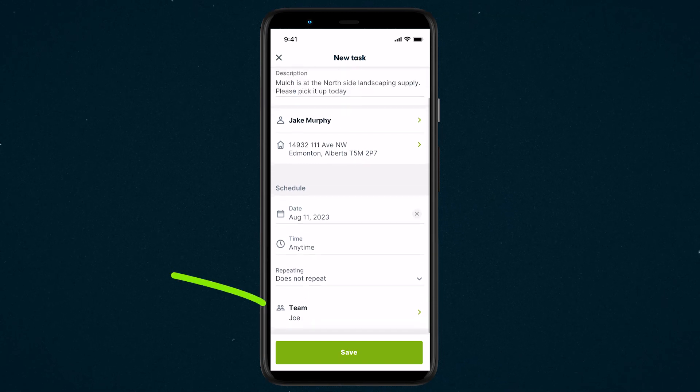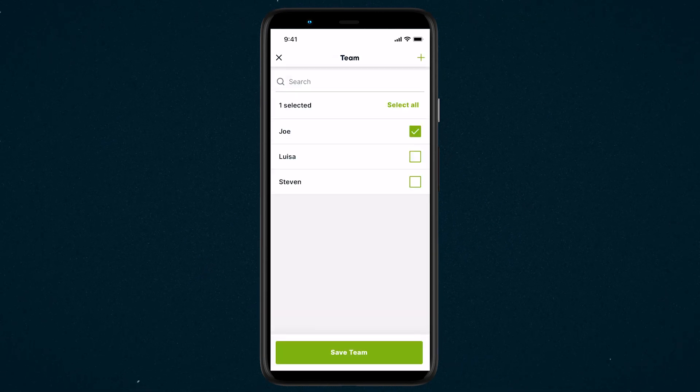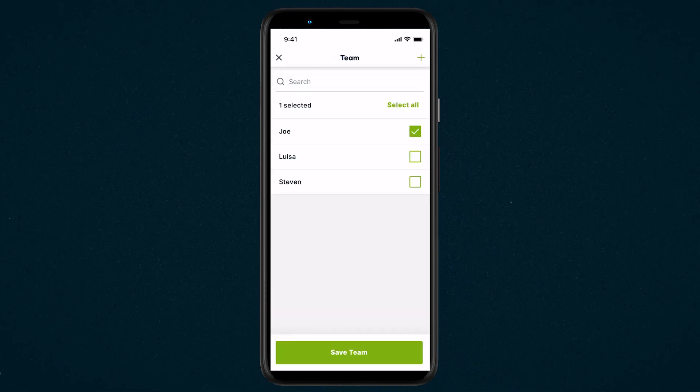Lastly, you'll assign a team member to the task. Anyone assigned will be able to view the task on their schedule.